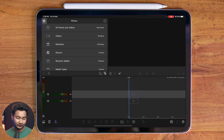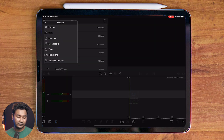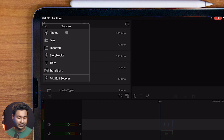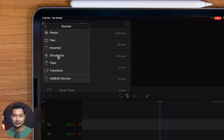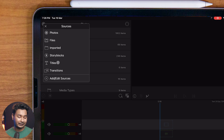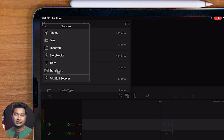There are several ways to import your media files. You can see the Photos app option, the Files app option, and a section called 'Imported' where all imported files are saved. The fourth option is Storyblocks, a stock video website — if you purchase their subscription you can download video files from there. Then there's Titles, where you can use pre-built titles, and the last option is Transitions, which you can use between your video clips.